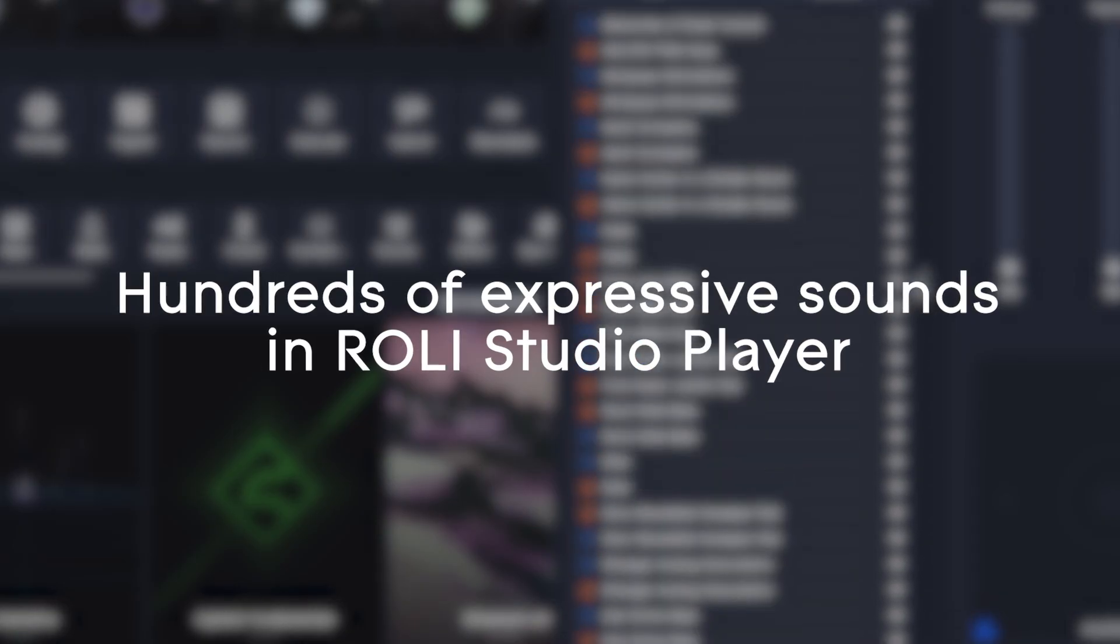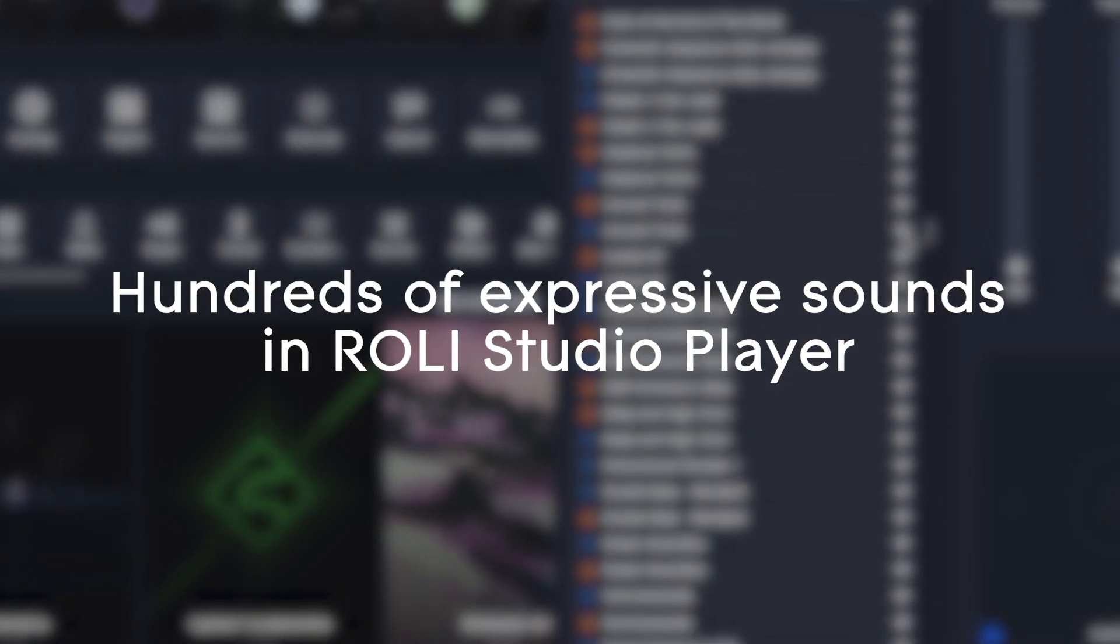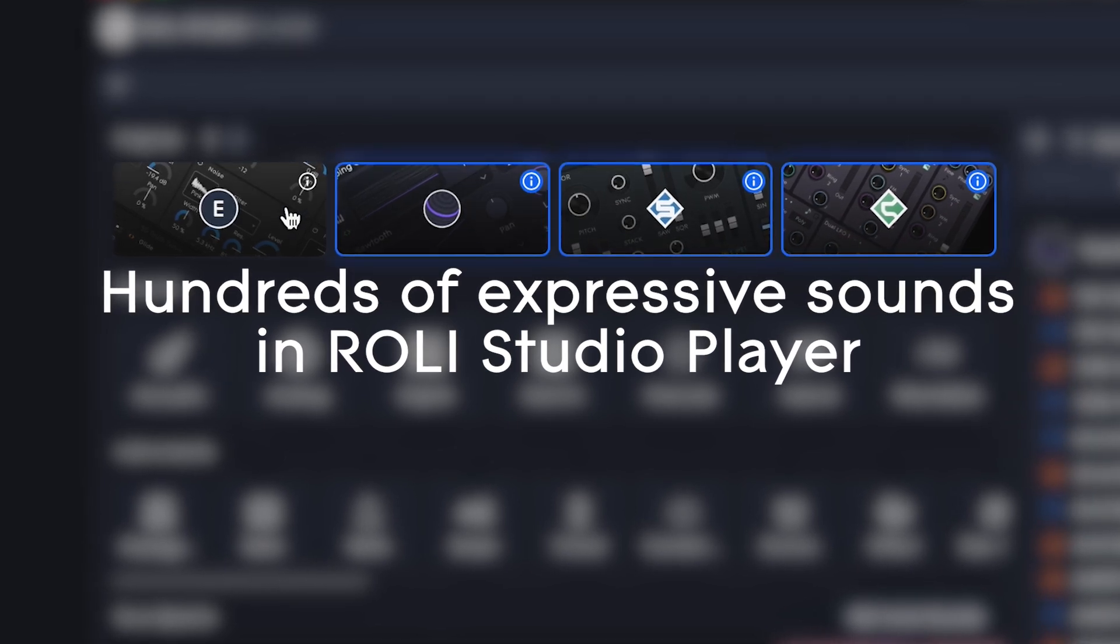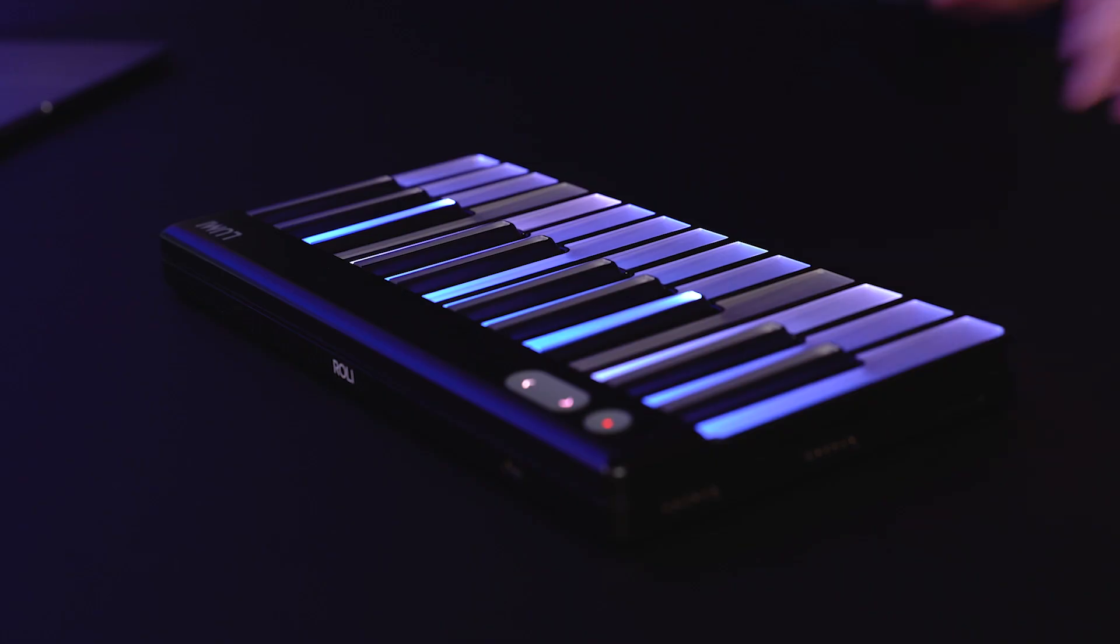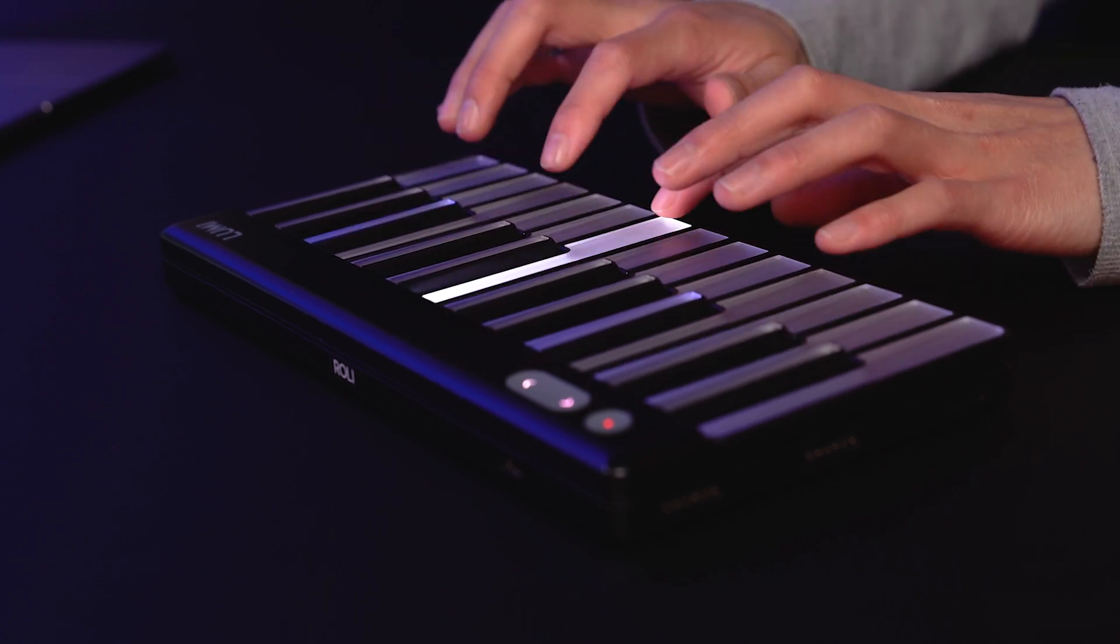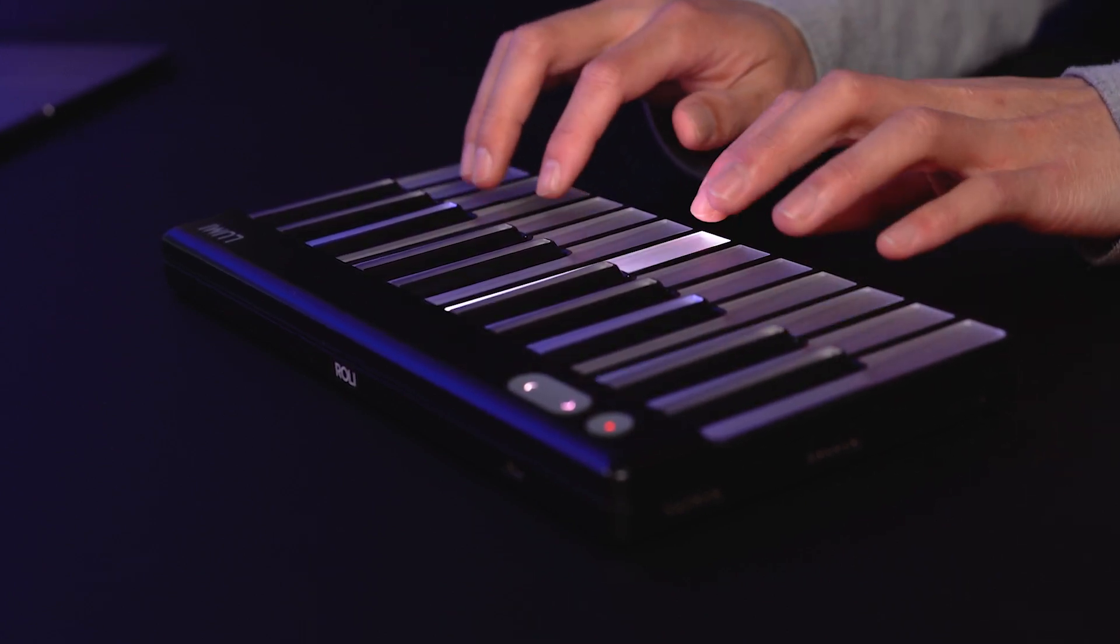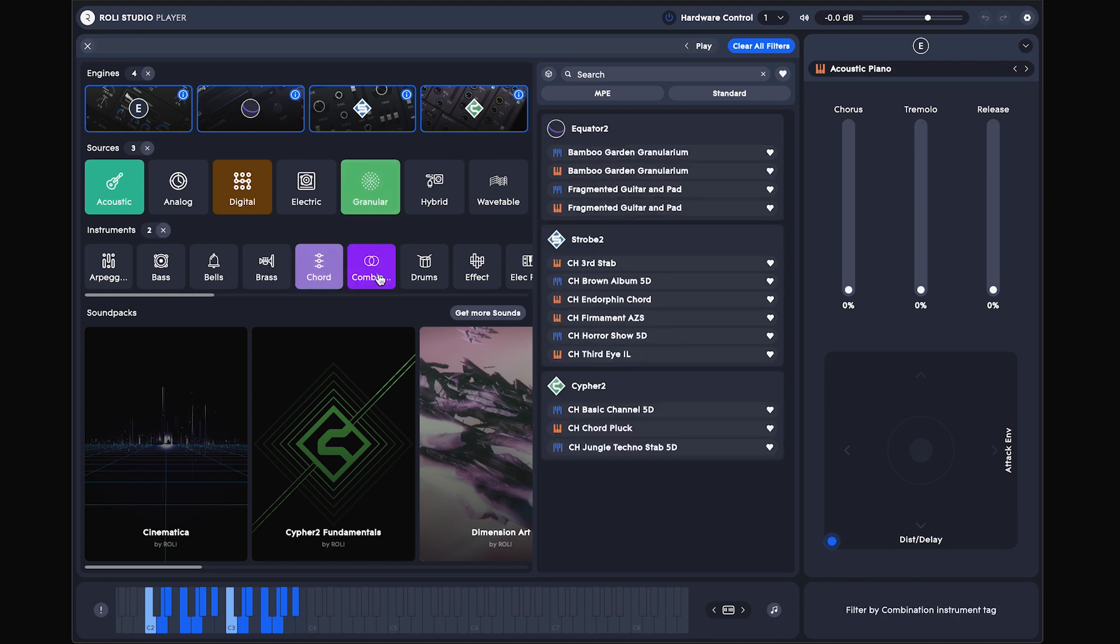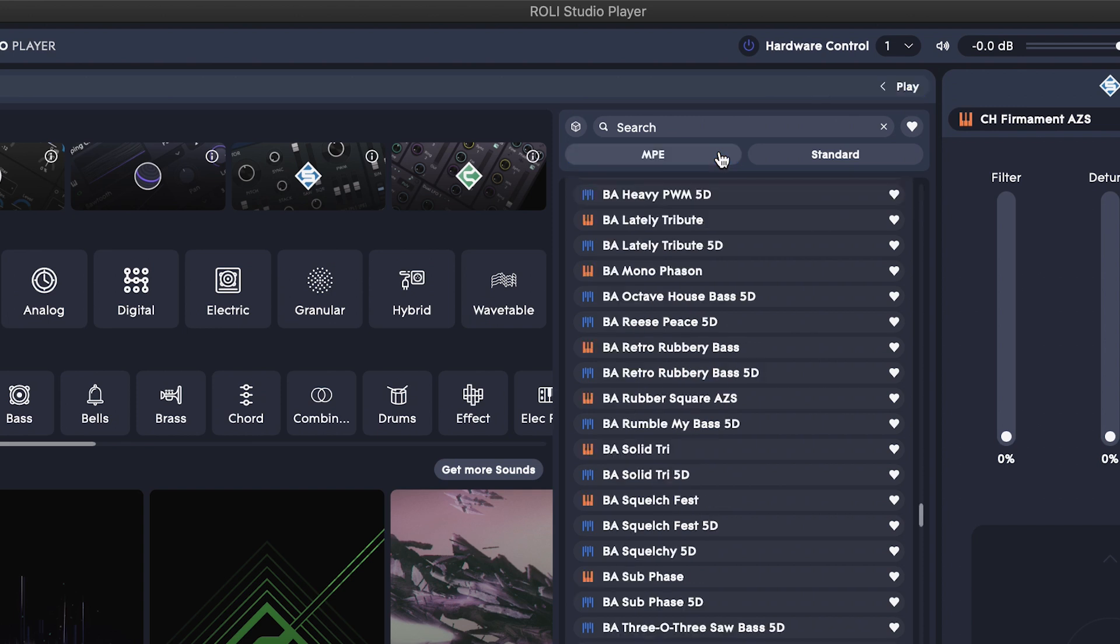There are hundreds of world-class presets in ROLI Studio Player, pulled from powerful sound engines including Equator 2, and nearly all of them are compatible with Lumi's expressive gestures. You can browse presets by sound engine, sound source, or instrument. You can also filter for MPE versus standard presets.